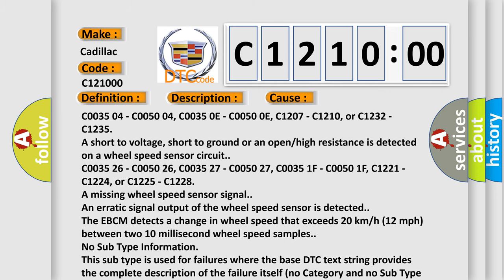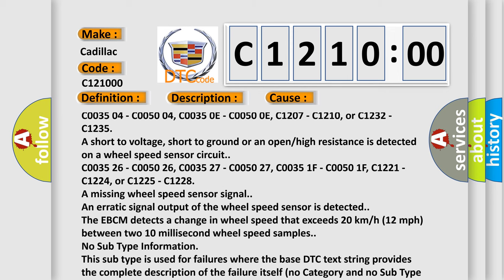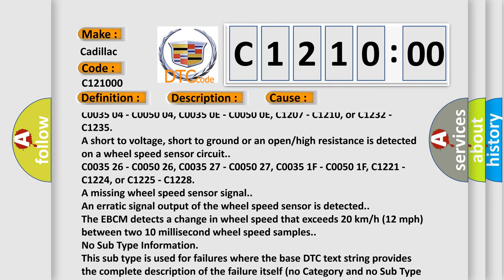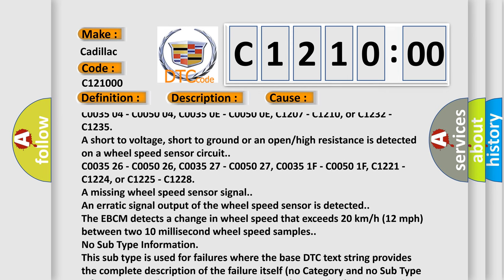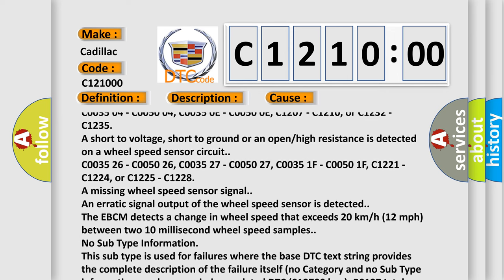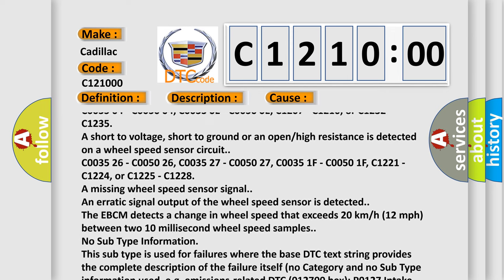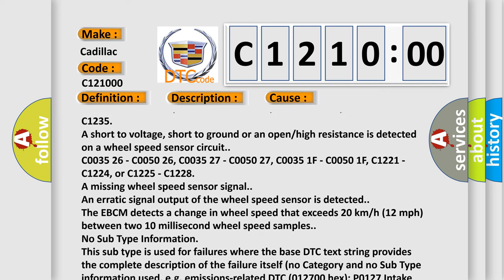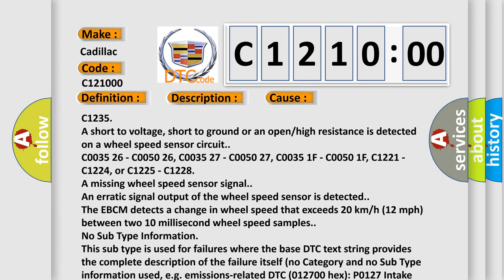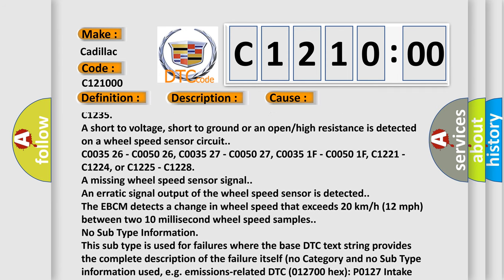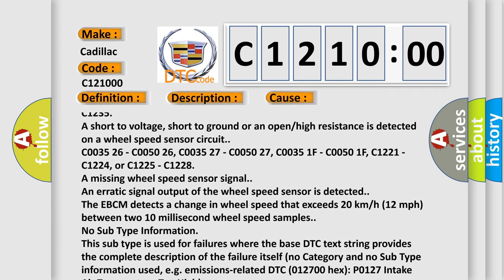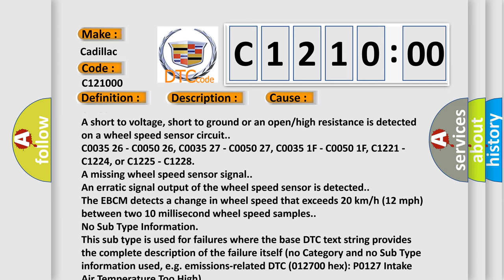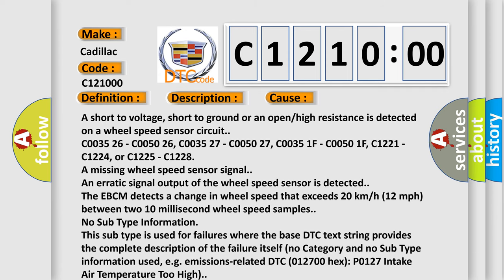C003504, C005004, C00350E, C00500E, C1207, C1210, or C1232, C1235 are short to voltage, short to ground, or an open or high resistance is detected on a wheel speed sensor circuit.